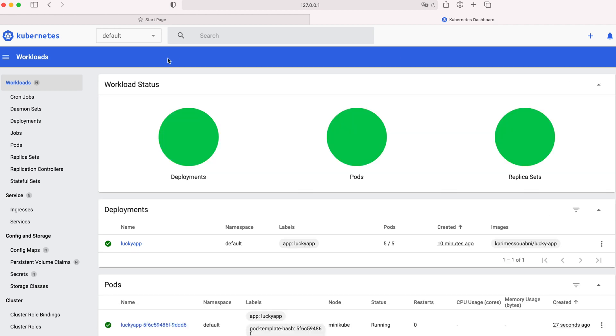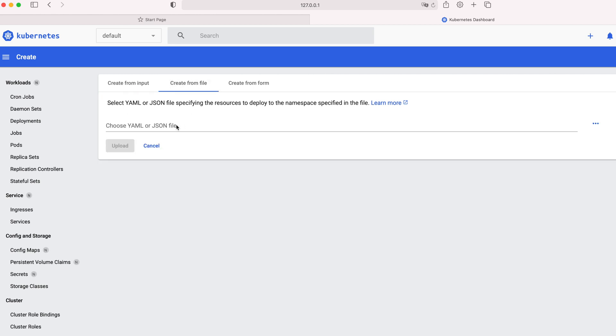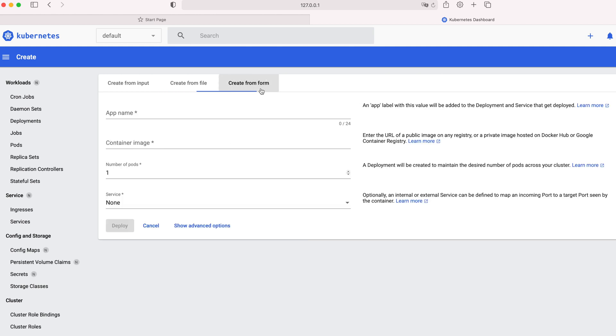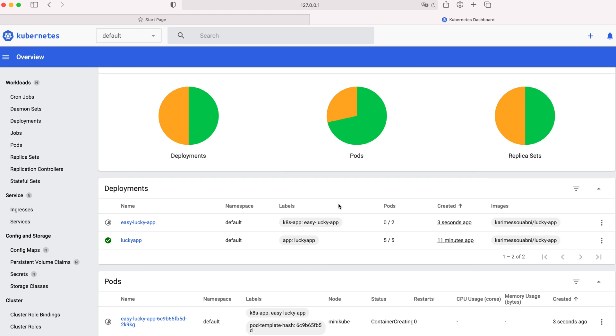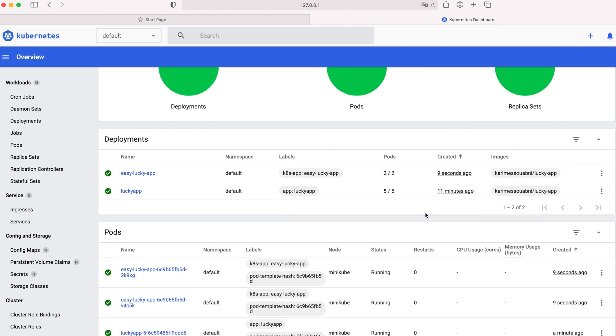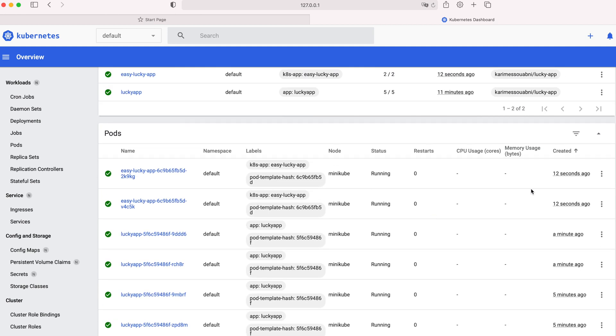Let's try something new this time. Let's create a new deployment. So in order to do that, we're going to click on the plus button at the top left. And here we can see that we have three choices. We can create from an input, from a file, or from a form. We're going to try creating using a form, which is just a piece of cake. So the app name this time is easy-lucky-app. The container image is my Docker Hub ID slash the image tag lucky-app. Number of pods, let's change it to two. And for service, keep it none. We're not using service right now. Click on deploy, going back to our homepage. And guys, we can see that we have a new easy-lucky-app deployment, which created two new pods. This was a quick introduction to the Kubernetes dashboard. And you can see, guys, that it was easy peasy. It's not rocket science.